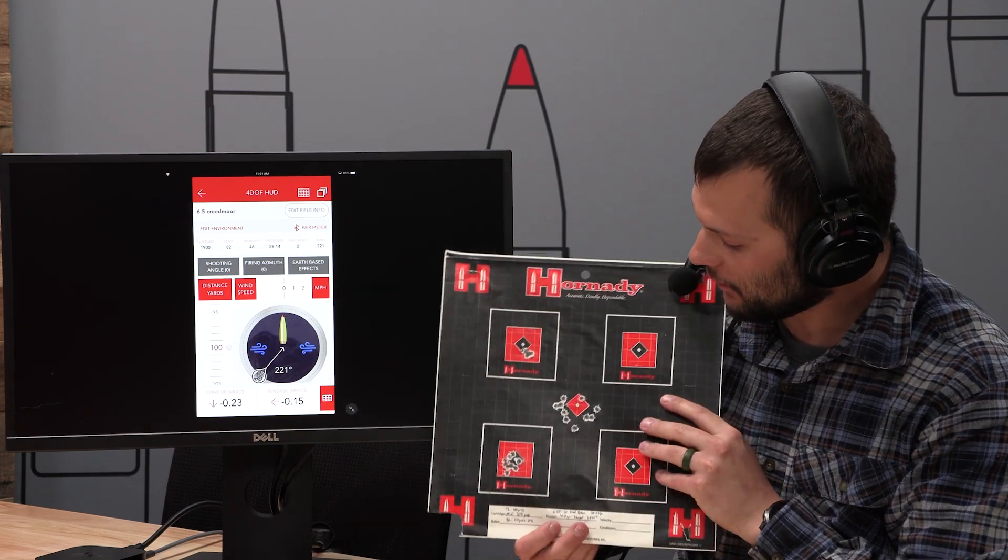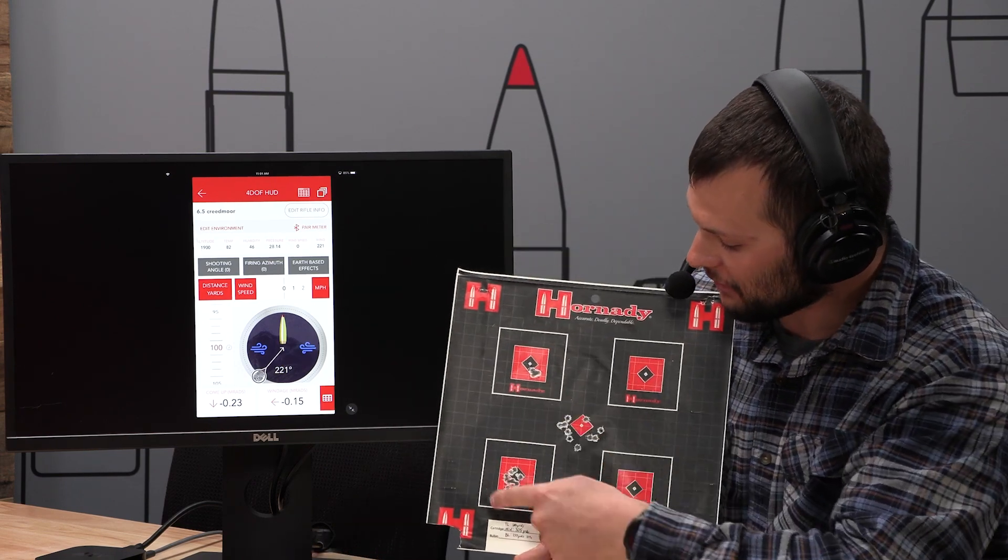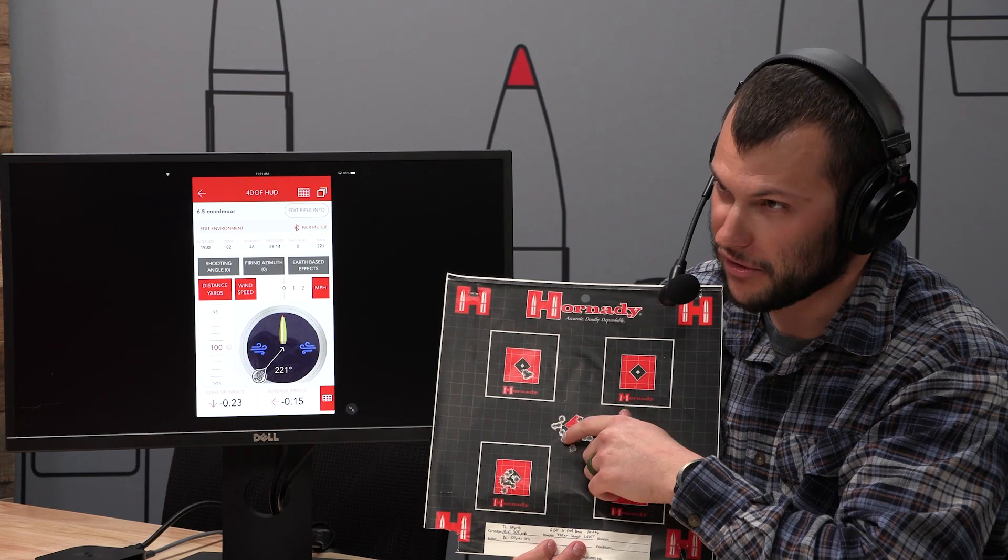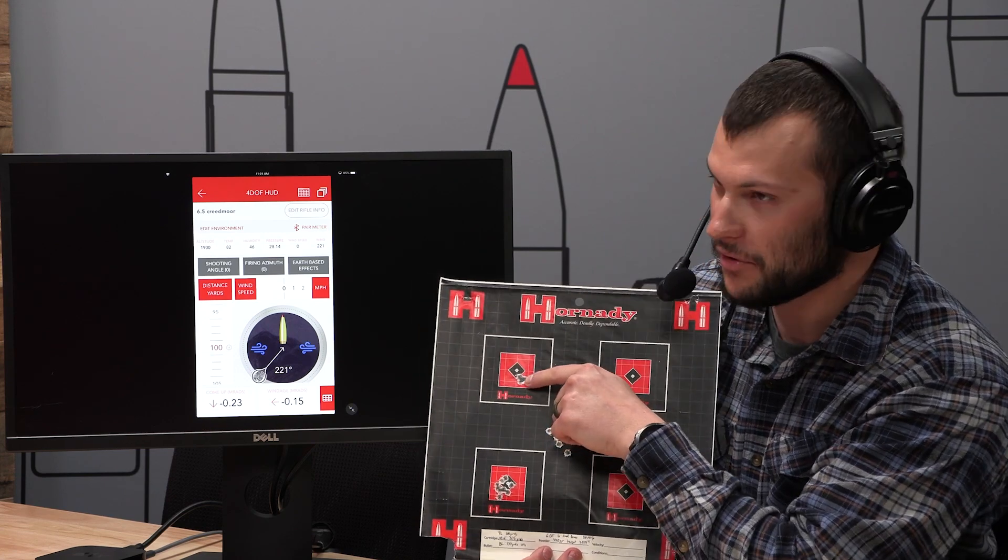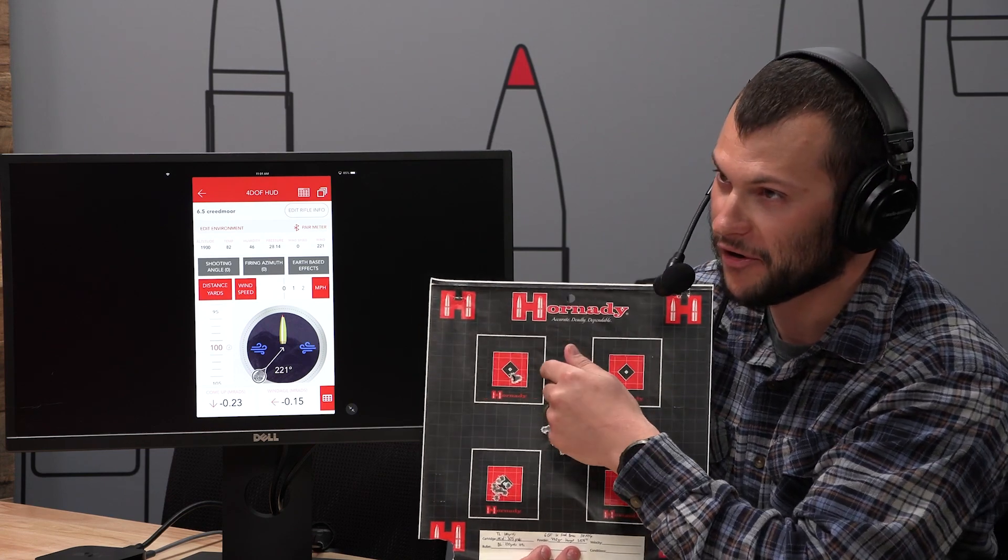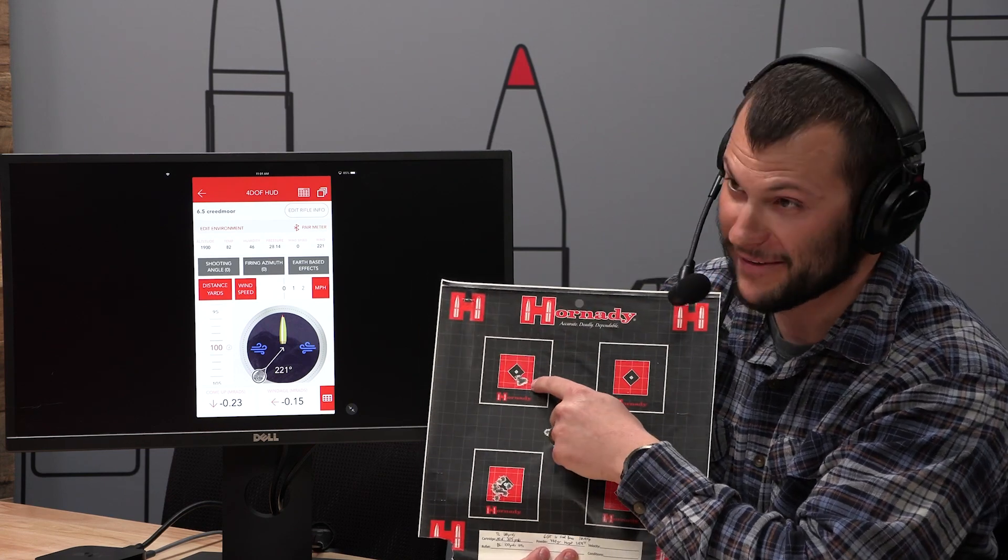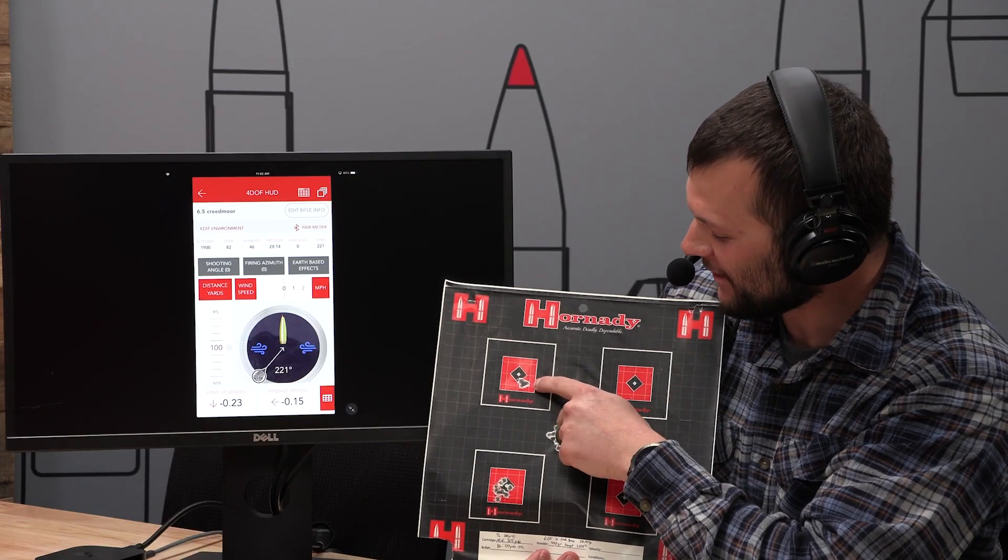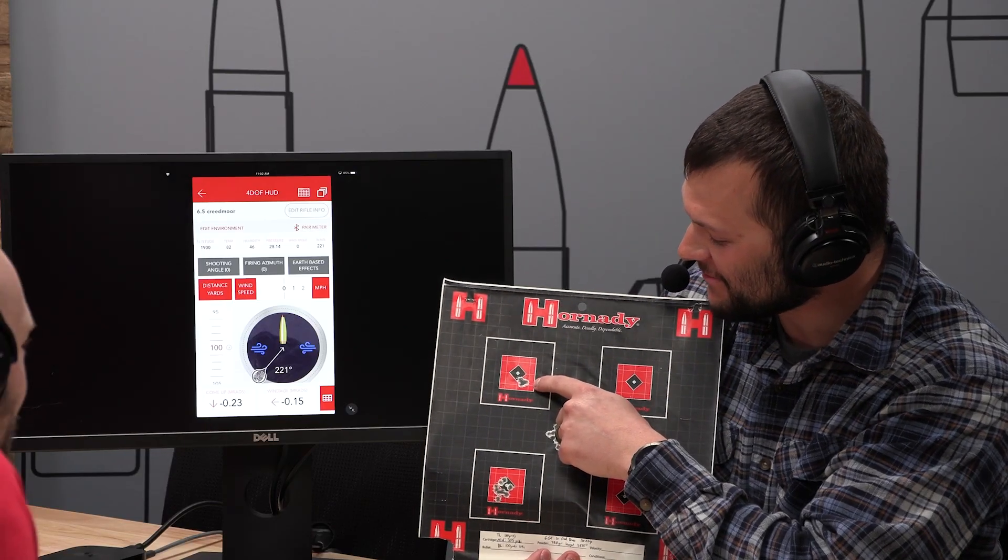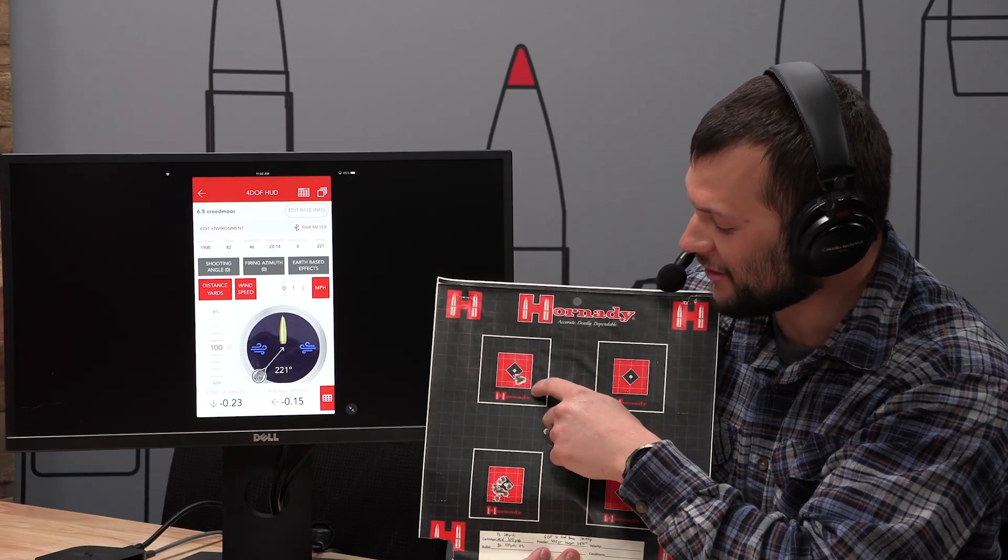It's a target where I've got a couple different groups on it. These are all at different distances. This top left one was a hundred yard, which I mean, that's a little, that's a zinger. Yeah, man, that was my six GT match gun at a hundred yards.